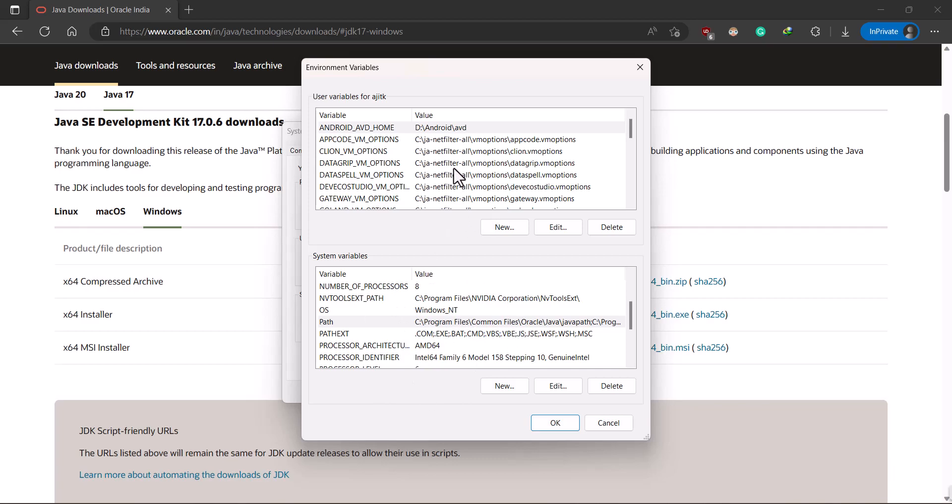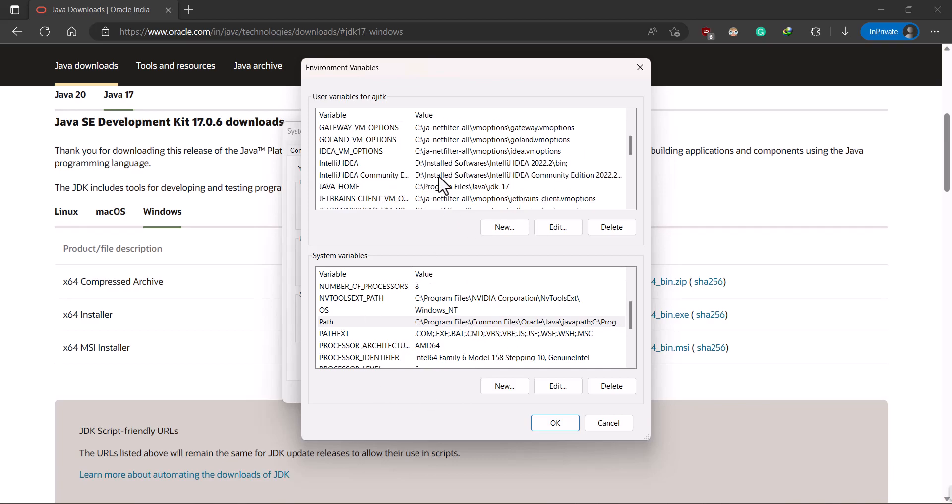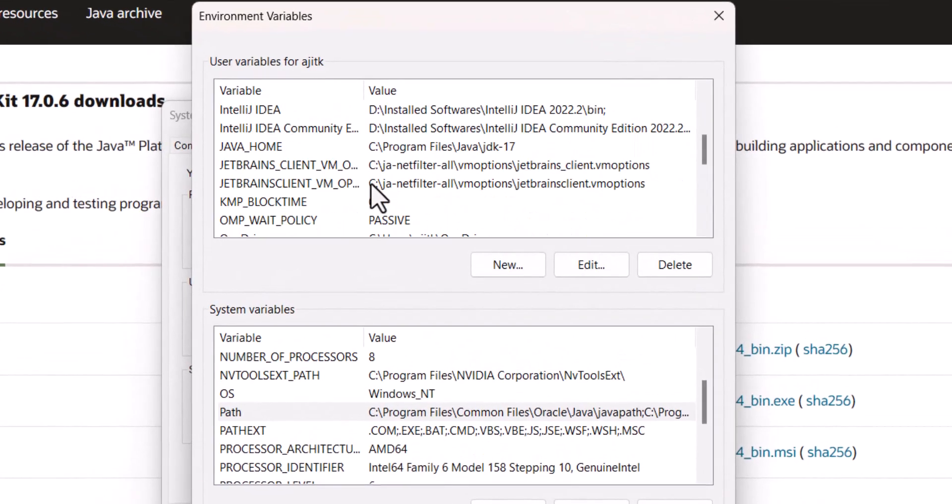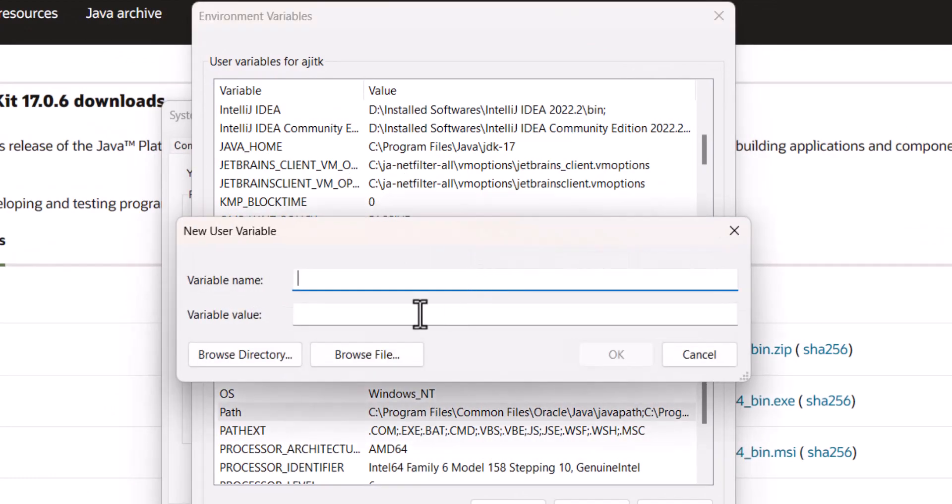We just need to go to here where I need to click on new and type like this java underscore home,